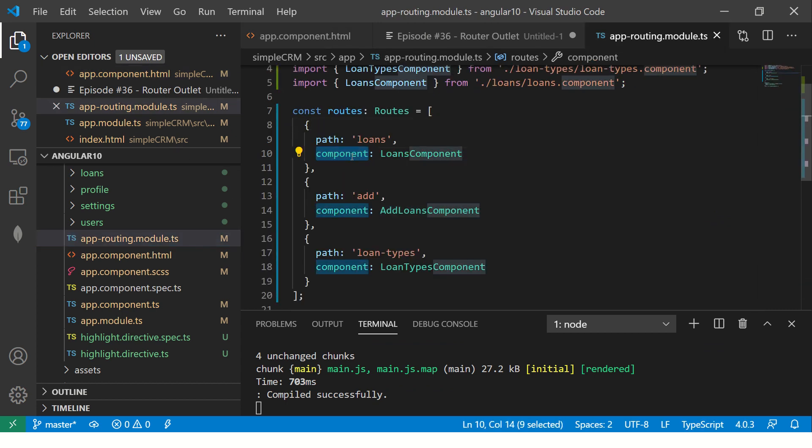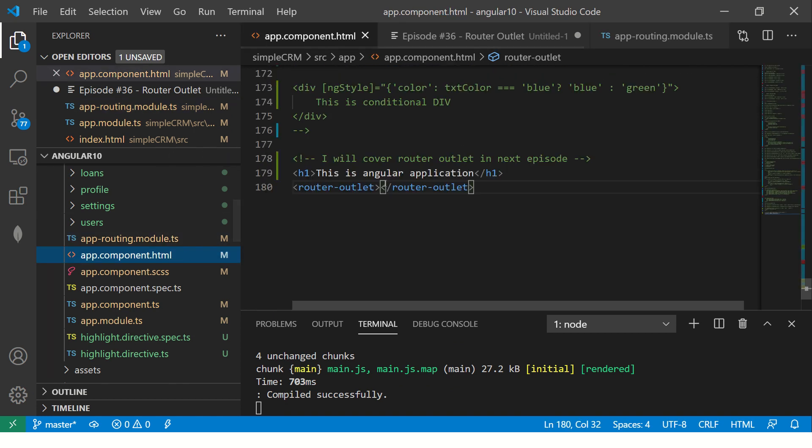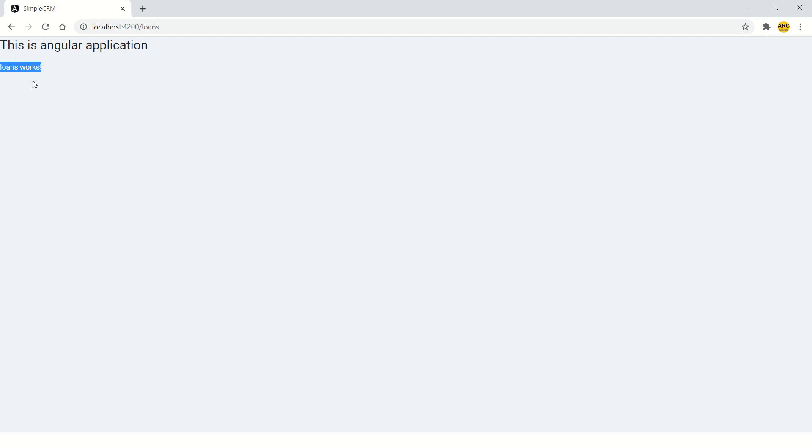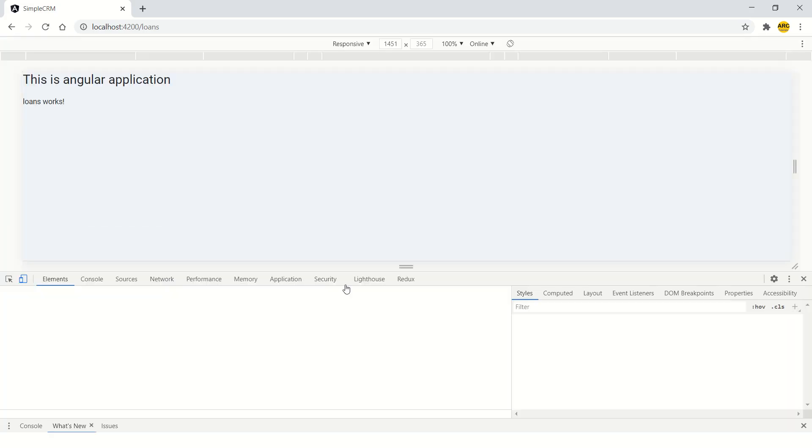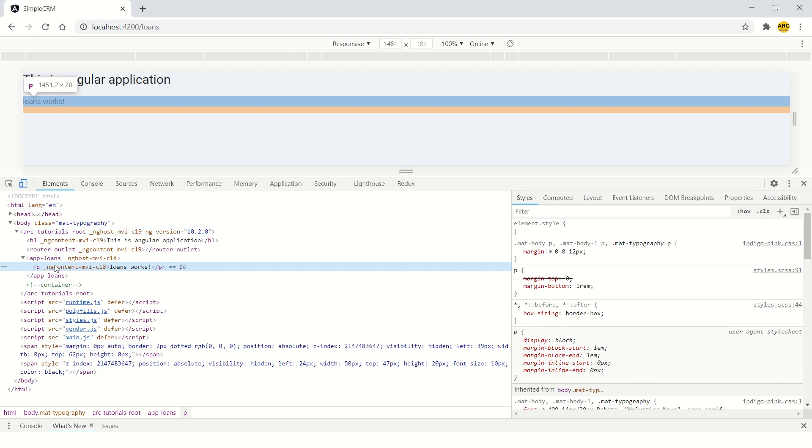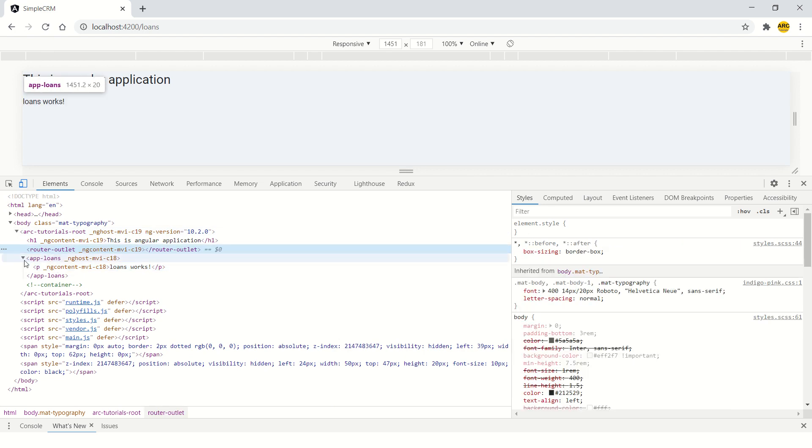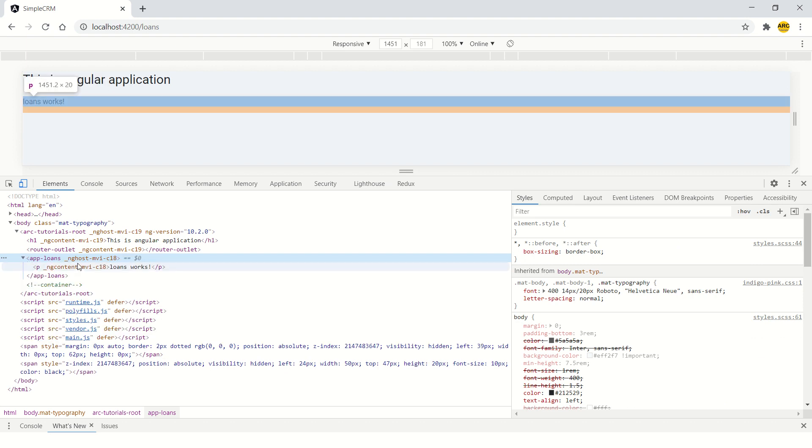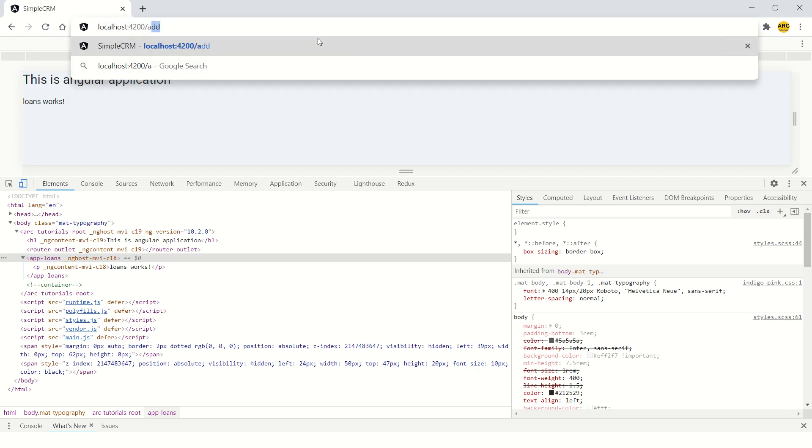So now you know that whenever we create any routes, it will find this component and it would come and take the output of this component and put it inside the router outlet. So right click on this and inspect and you would see that app loans is inserted here. You see router outlet.